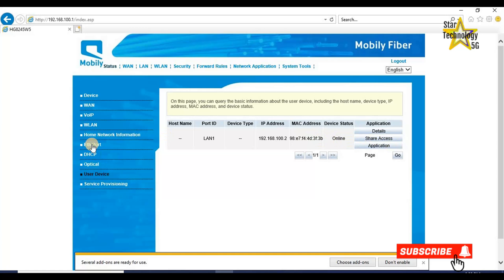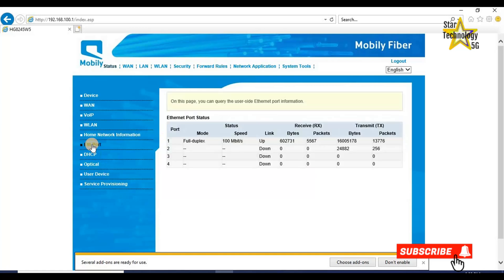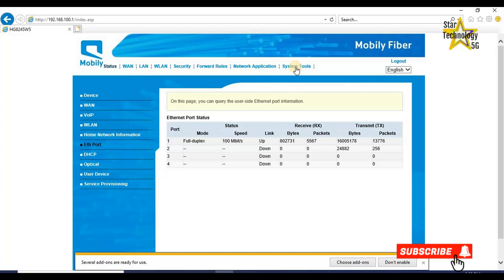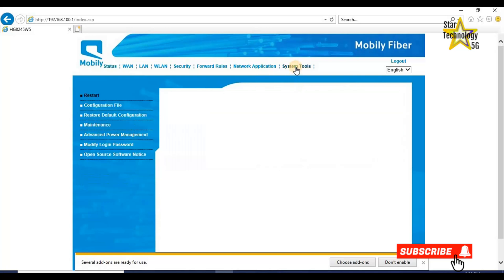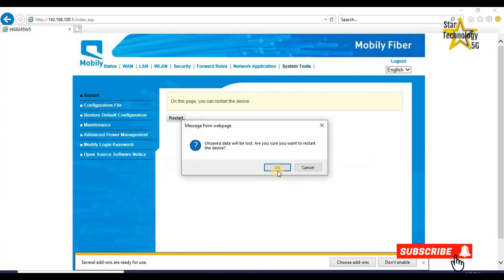Ethernet port 1. Mode full duplex, speed 100 megabits per second, link up, and these packets are received. Click on system tools and restart the router. Unsaved data will be lost. Are you sure you want to restart? OK.